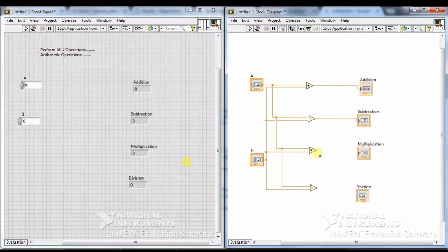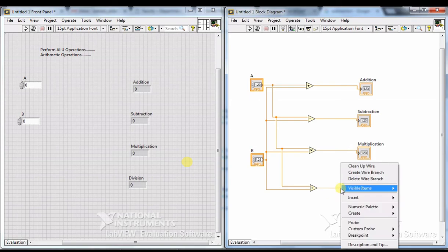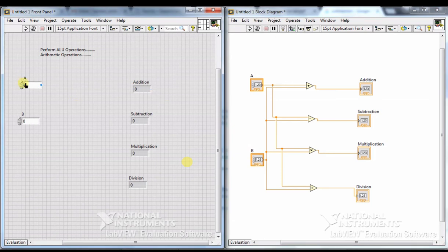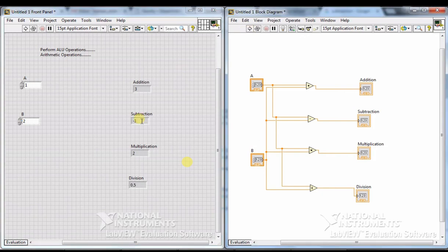This is the complete Block Diagram for addition, subtraction, multiplication, and division. Now we can see the input values and output values. Give any input — for example A equals 1 and B equals 2 — then click Run. You will get the addition, subtraction, multiplication, and division results. Change the values and you will get the results accordingly.